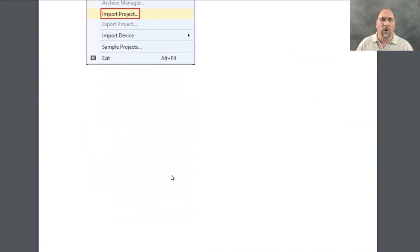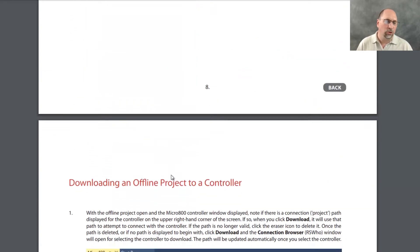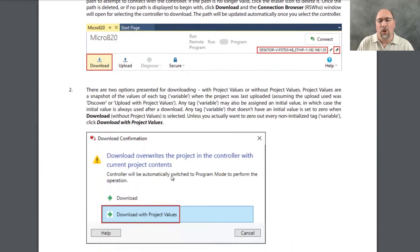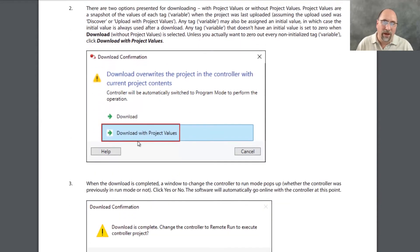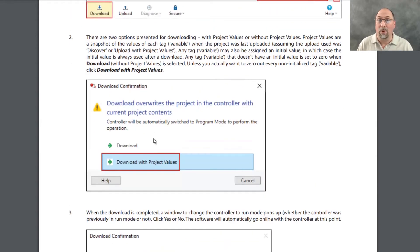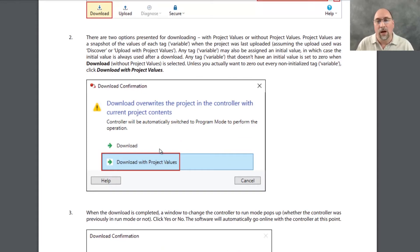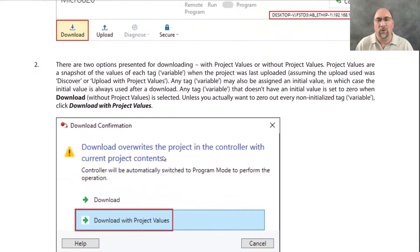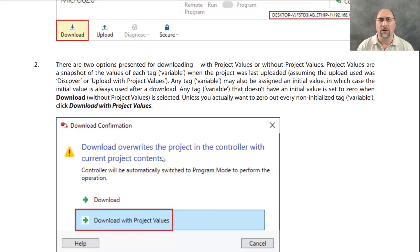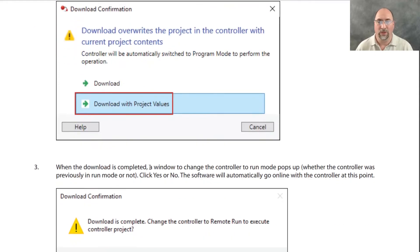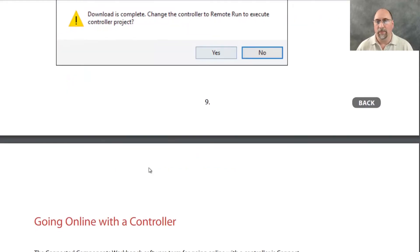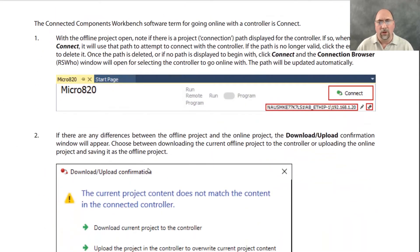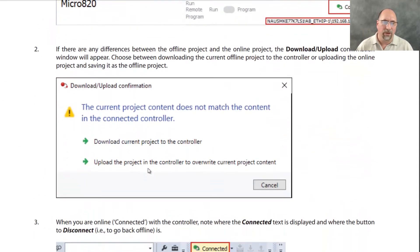They also talk about should you do a download with project values or not? And this is very important because you do want to do it with project values. You can read this here again. If you want to pause the screen, you can read all the details here, but yeah, you're typically going to want to download with project values.